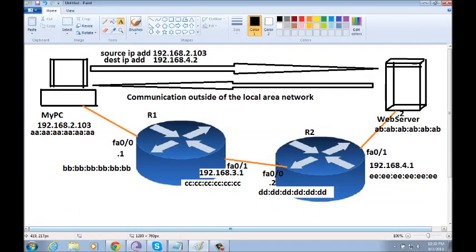In this video, I am going to show you how network devices communicate outside the LAN.